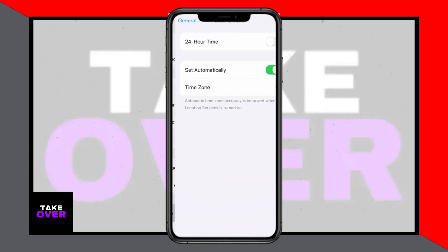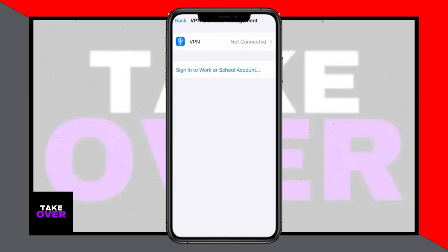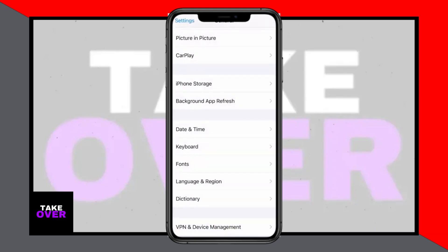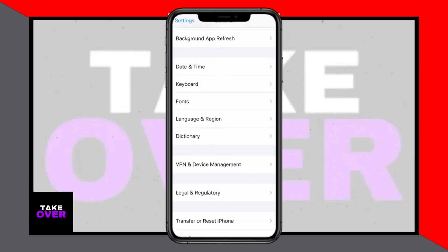If the issue persists, go to Settings > Screen Time > Content & Privacy Restrictions and turn off this feature if it's enabled.